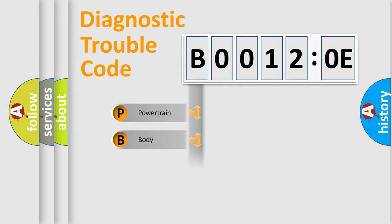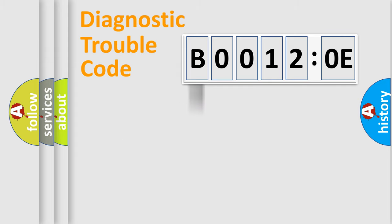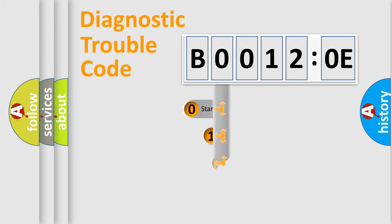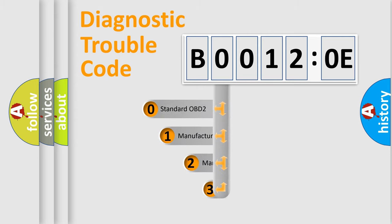Powertrain, Body, Chassis, Network. This distribution is defined in the first character code.